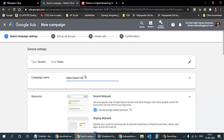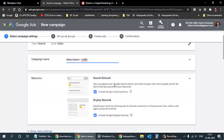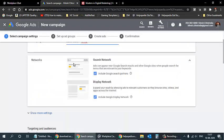I need to give the campaign a name so I can identify it later, especially when running 15–20 or more campaigns. I'll write a precise name like 'Sales Search' with a code. Then I select the network: Search Network means ads appear in Google search results when people search for your keywords. If I also select Display Network, ads will appear across websites, apps, and YouTube.